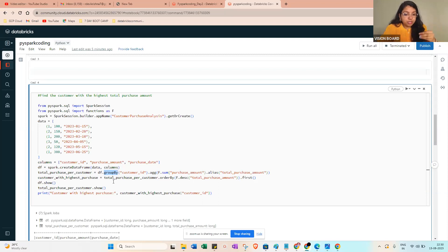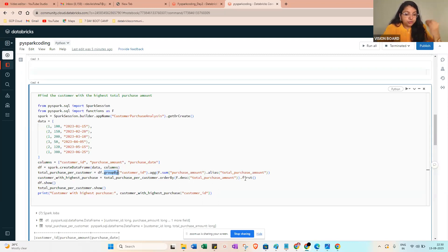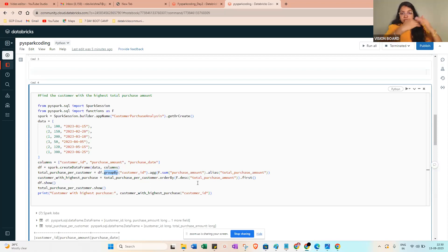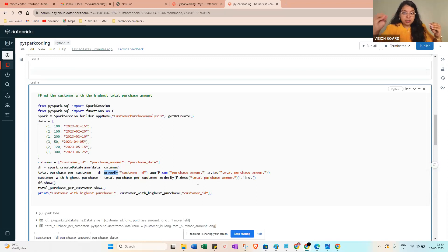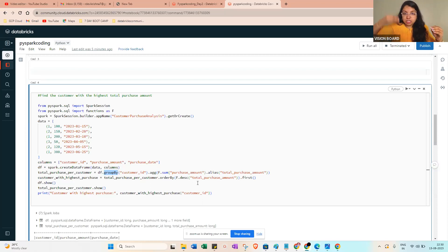Then the next one will be orderBy - if you want to order by the purchase amount dot first, it will be helpful to find whoever purchased the most money.